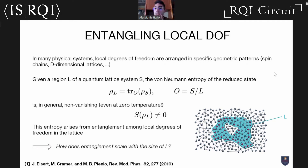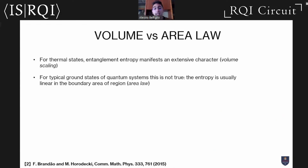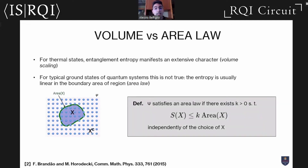The interesting question is how does this entanglement scale with the size, with the boundary area, or with the volume of this region? Intuitively the entropy should scale like the volume, because it is an extensive property. But this is not always true — it is true only in case of thermal states. If we go to ground states of this quantum many-body theory, the entropy scales like the area, so the boundary of the region under analysis. A lattice system satisfies an area law if its entropy is smaller than a constant times the area of the region's boundary.